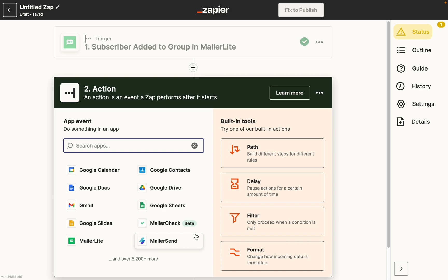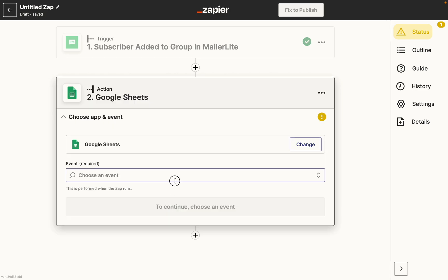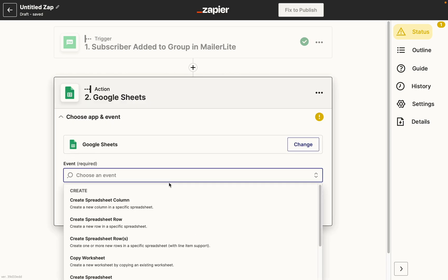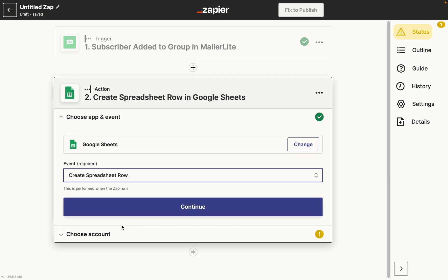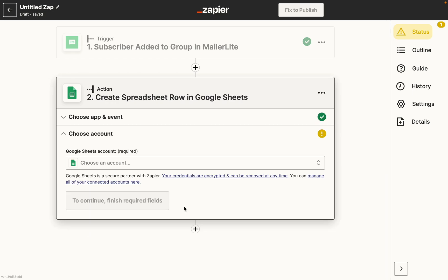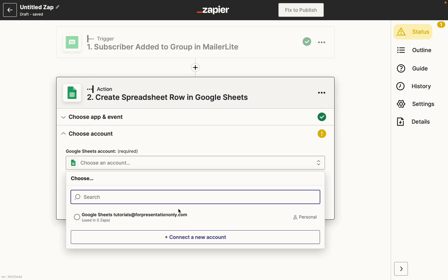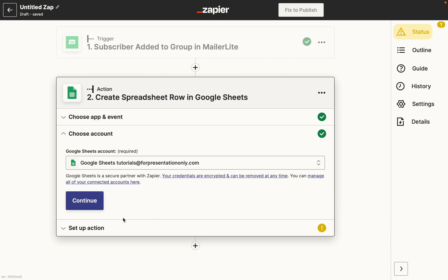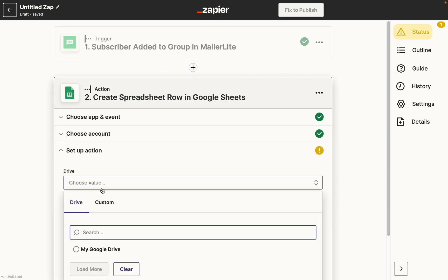Now you can choose the other application you want to connect to. Each app will have a different method for connecting to Zapier, so continue by following the steps on screen to connect to the second app and customize the Zap. In this example, we'll be connecting MailerLite to Google Sheets. Select the Zap's action — for this trigger, we'll use the action Create Spreadsheet Row. This will create an entry in Google Sheets when a subscriber joins the group Sales that I previously set up.